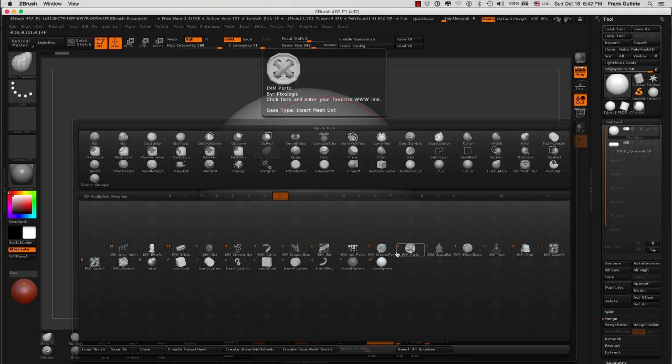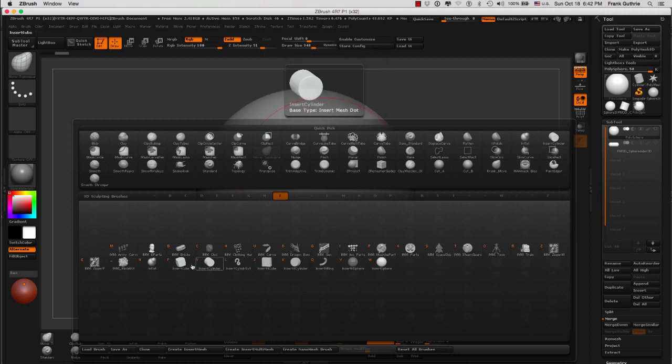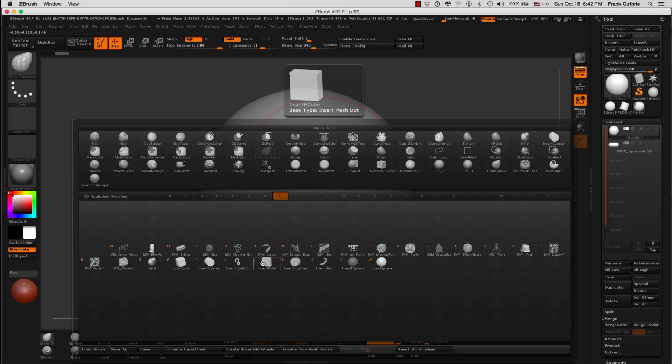But the ones that I want to cover are the Insert Polygonal Shapes. We have the Insert Cube, Insert Cylinder, the Insert Cylinder Extrusion, the Insert Cube, and so on. If I was to select, for example, the Insert Cylinder...